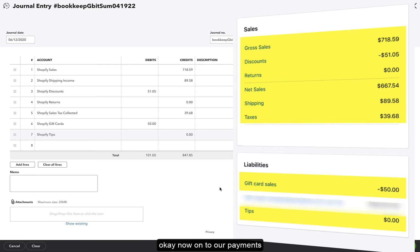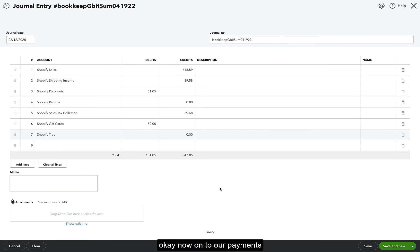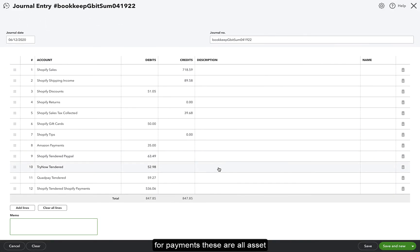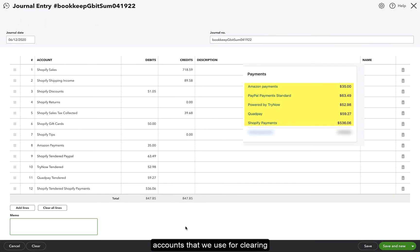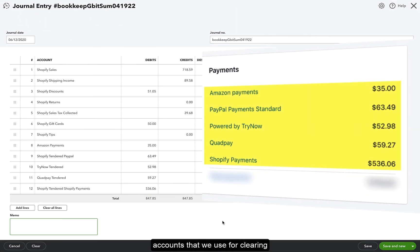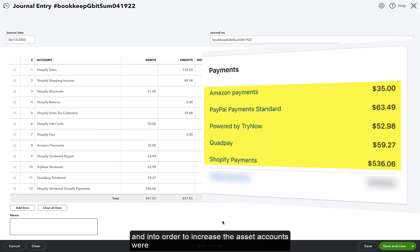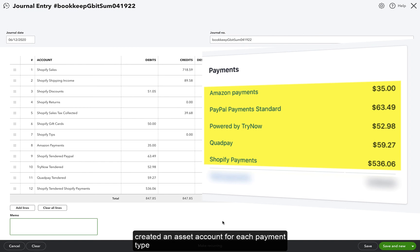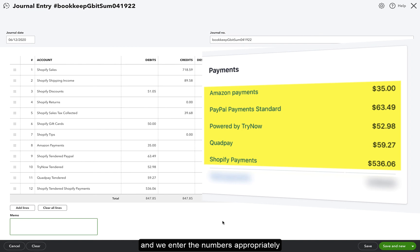Okay, now on to our payments. For payments, these are all asset accounts that we use for clearing, and in order to increase the asset accounts, we're going to debit them. So as you can see, we've created an asset account for each payment type, and we enter the numbers appropriately.